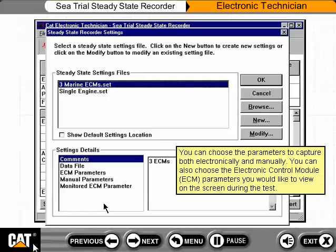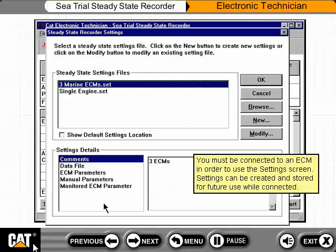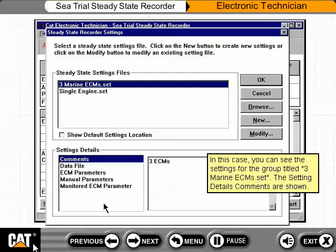You can choose the parameters to capture both electronically and manually. You can also choose the Electronic Control Module, or ECM, parameters you would like to view on the screen during the test. Once you select parameters, you can also specify the file name and the storage location for the settings file. You can also add comments about the settings file. You must be connected to an ECM in order to use the Settings screen. Settings can be created and stored for future use while connected. In this case, you can see the settings for the group titled 3MarineECMs.set.